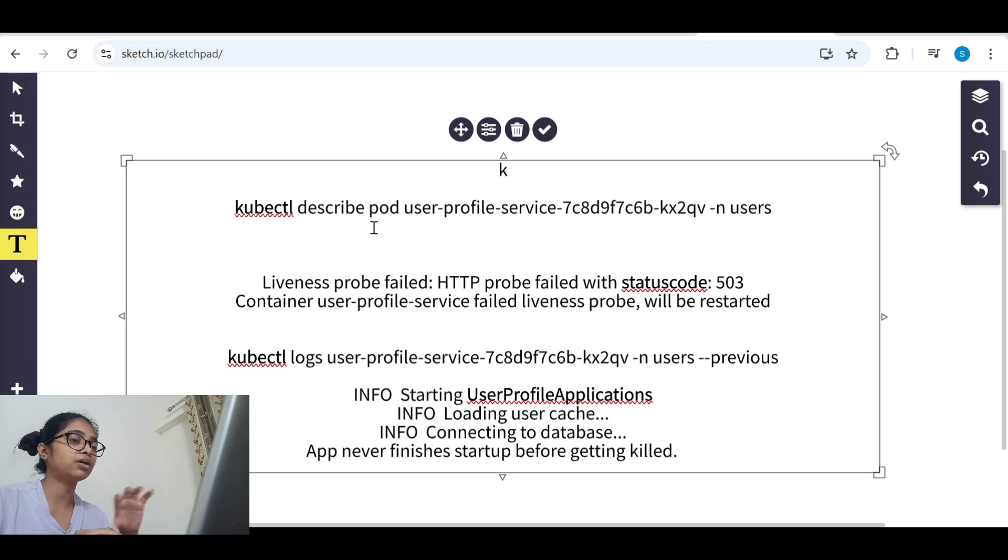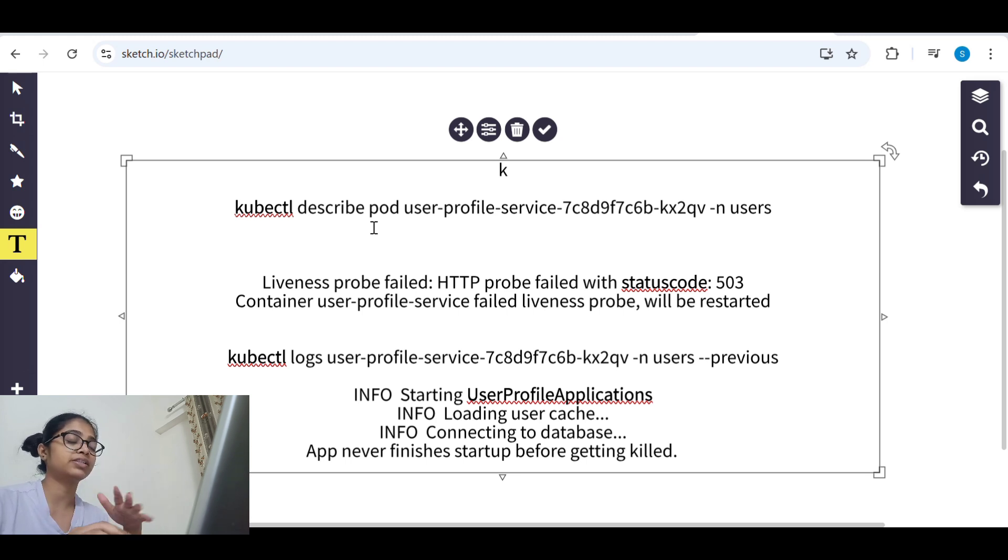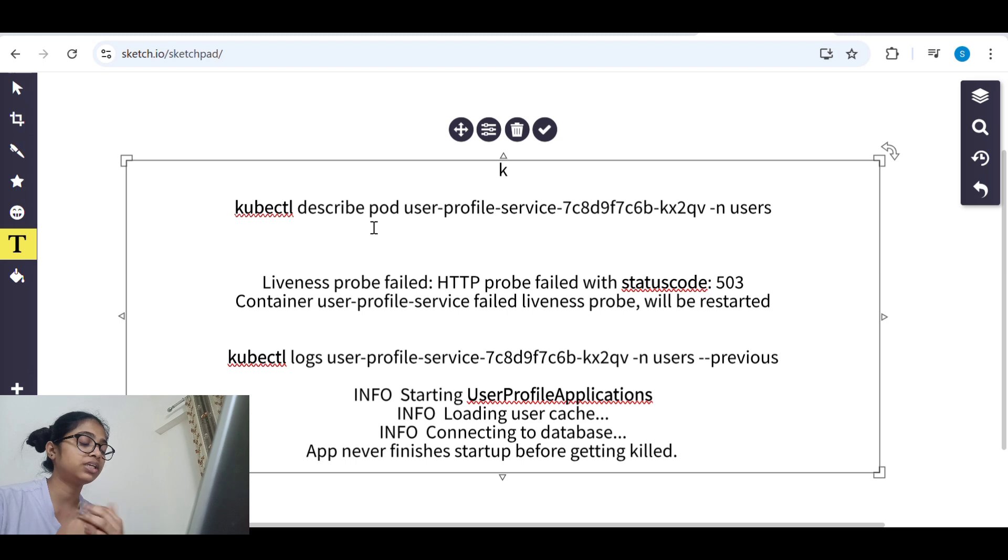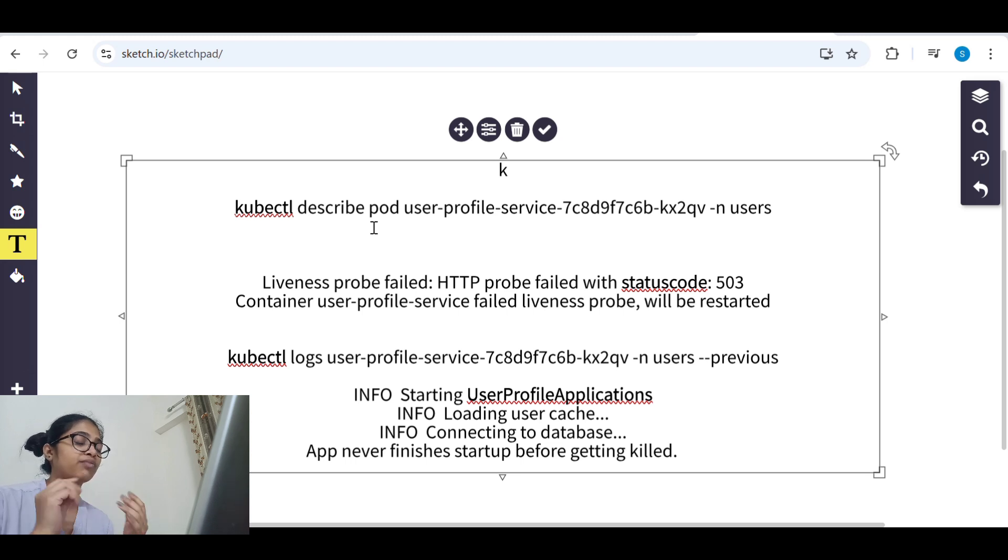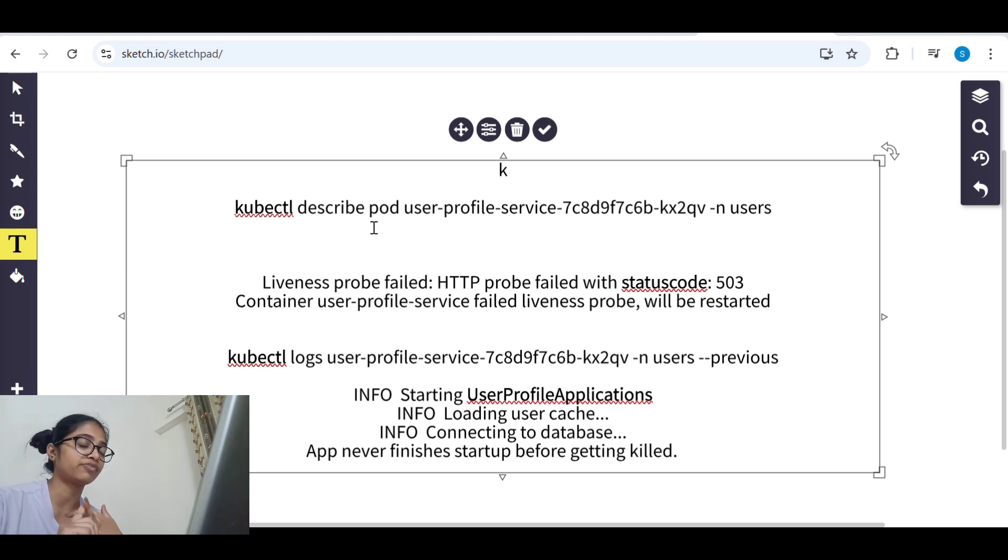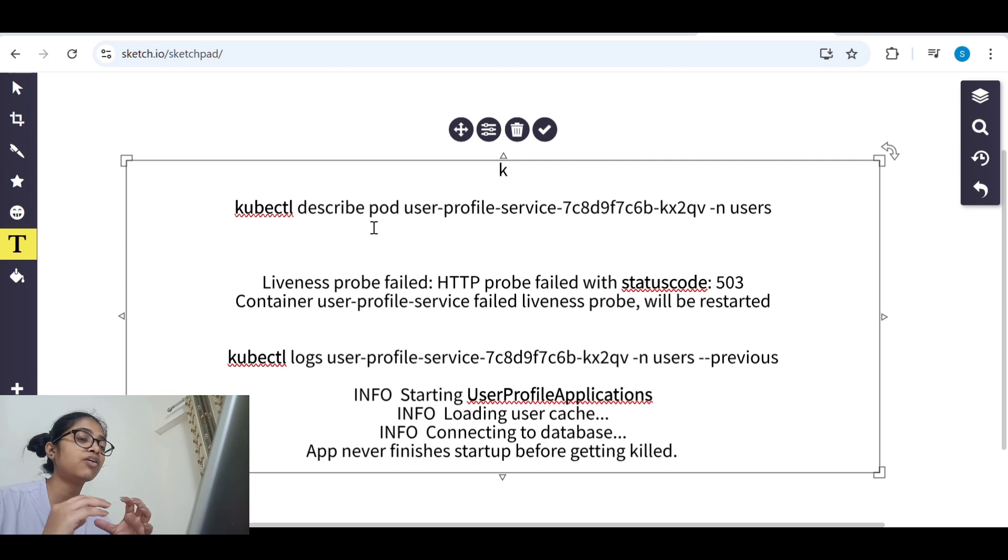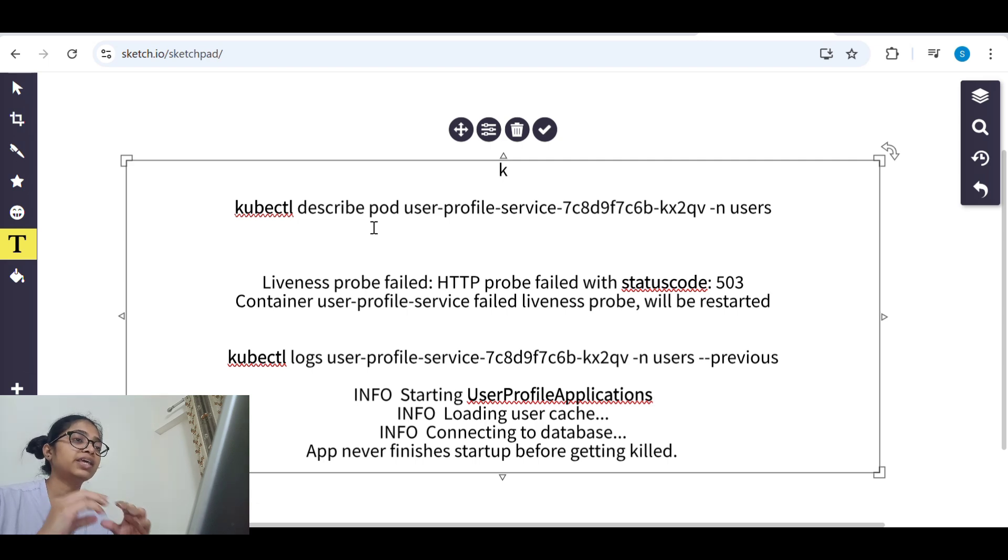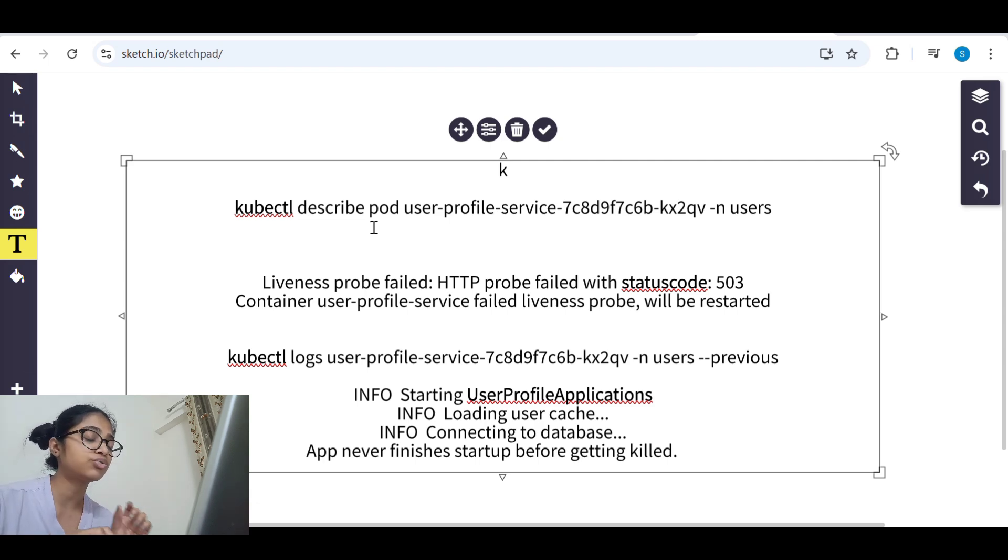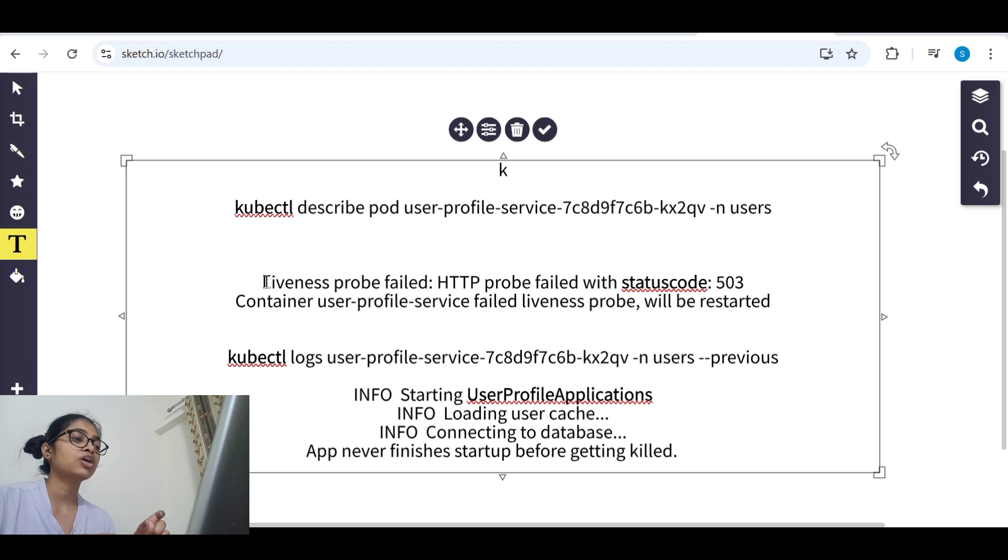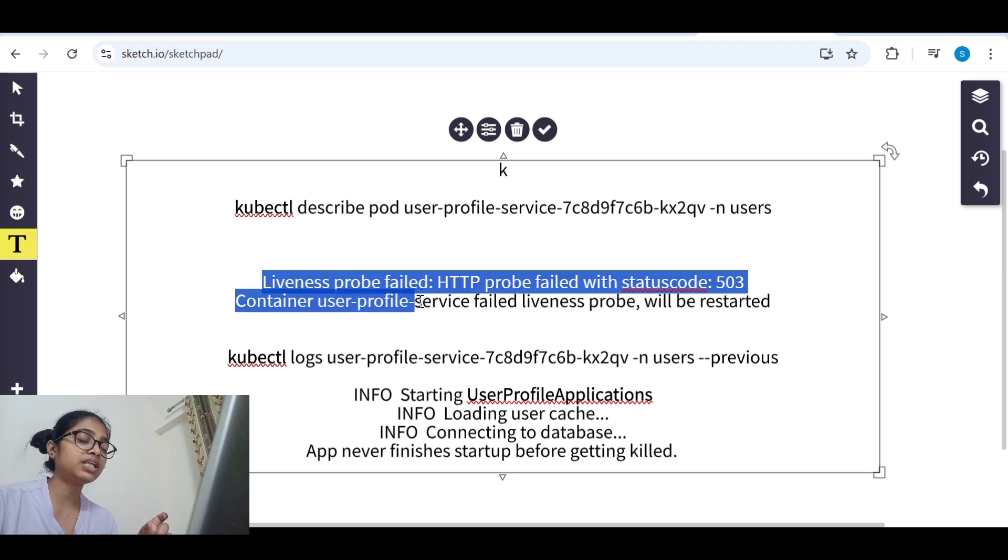In the bottom left, when we describe the pod, first there will be the details of the pod like what image has been used, what all configuration is there. But at the end of the details there will be events. So we have to see those events first.